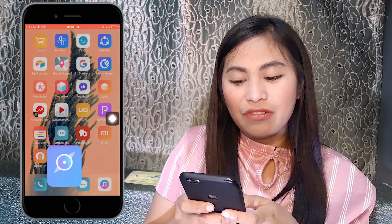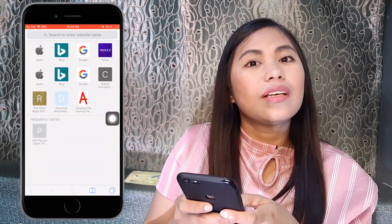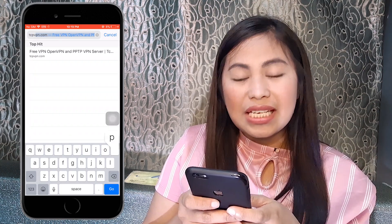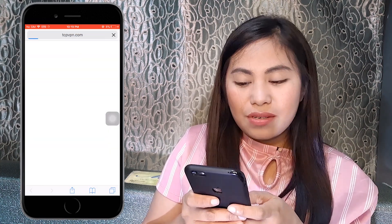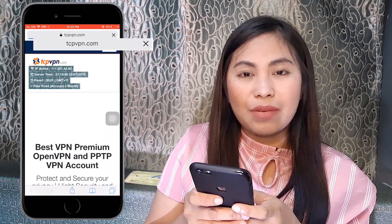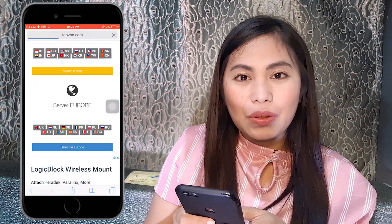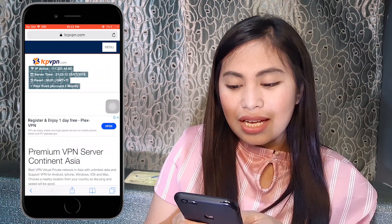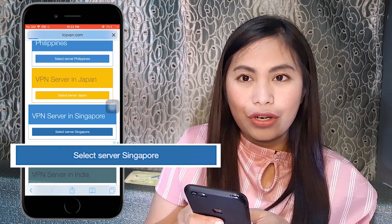Kindly open your Safari. Under Safari, just type in TCPVPN.com — TCPVPN should be in one word, .com. Then after that, scroll down to VPN Asia and select VPN server Singapore.